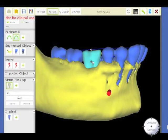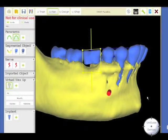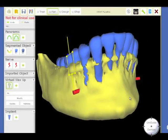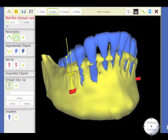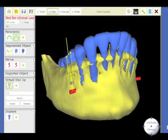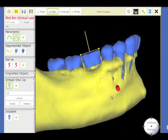This is the tooth. You can change the height. You can also change the angulation. This is not really necessary at the level of the molar, but it will be necessary when you are dealing with anterior, upper or lower teeth.